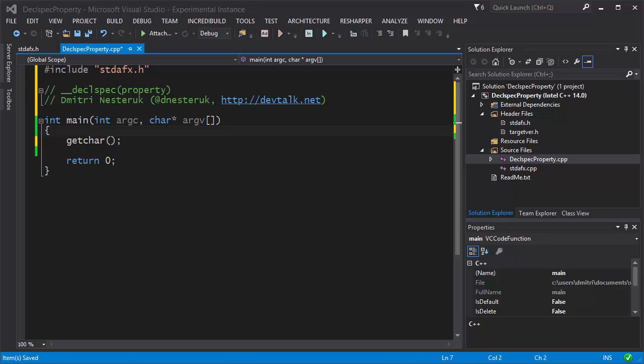What's up everyone? This screencast is about a compiler extension. I know it's a bit strange to have a screencast dedicated to a compiler extension, but just bear with me because it's going to be a lot of fun.